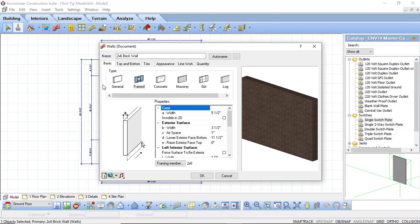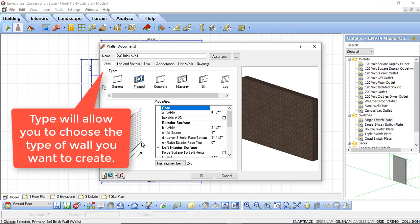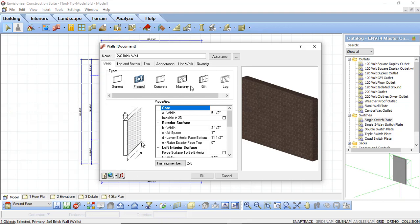The first thing we're going to look at is the basic tab. The first option we see here is type. Depending on the type of wall that you're going to be constructing you can choose that type from this list. As you can see there is a general wall type, a framed wall type, concrete, masonry, girt, and log.